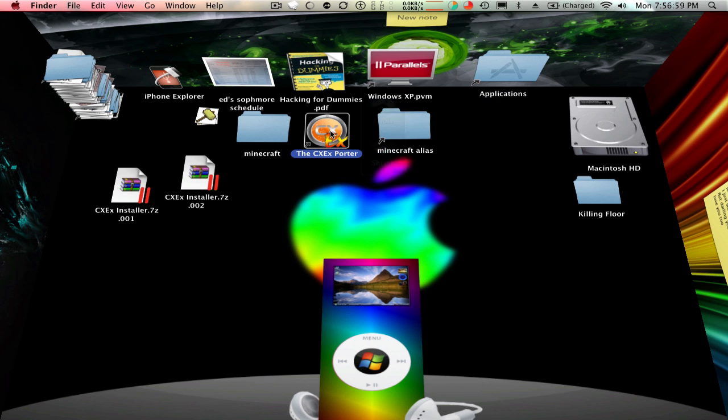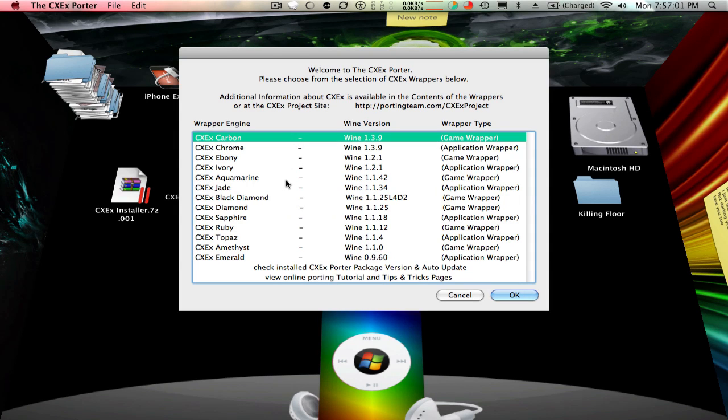Now you run this, and I haven't really played around with any of these, but it says wine, one point whatever. And the numbers get progressively lower as you go down, so I'm thinking, go with the highest version.